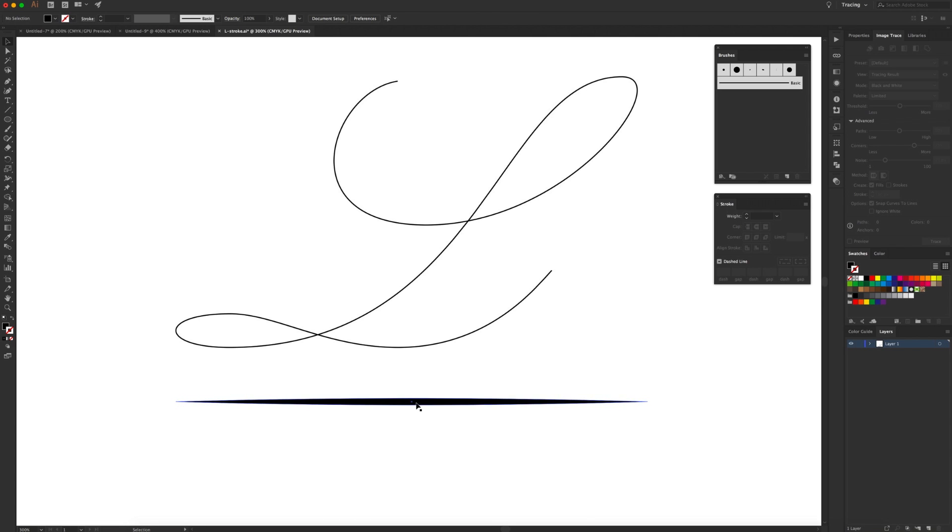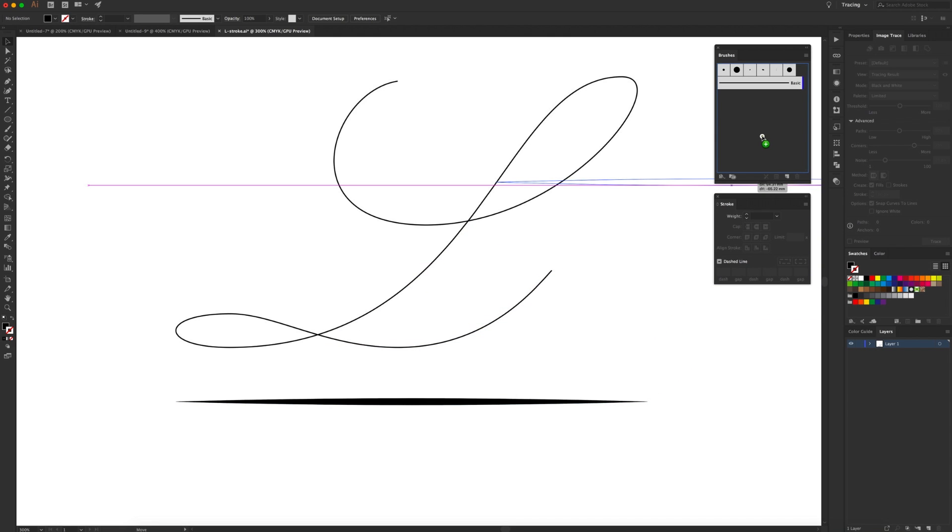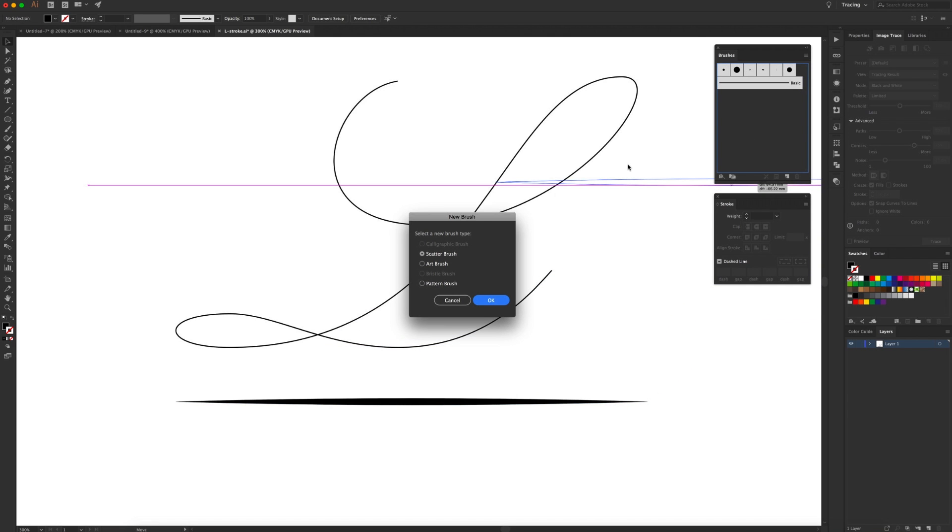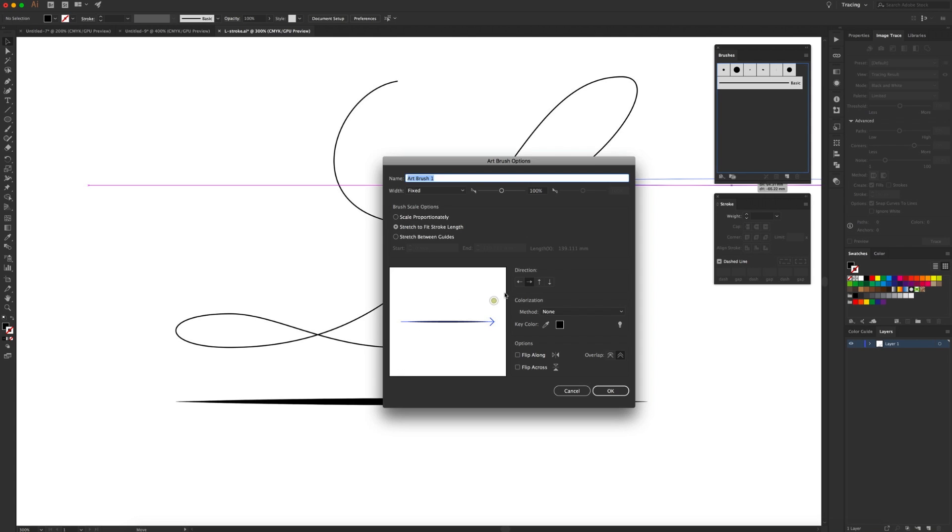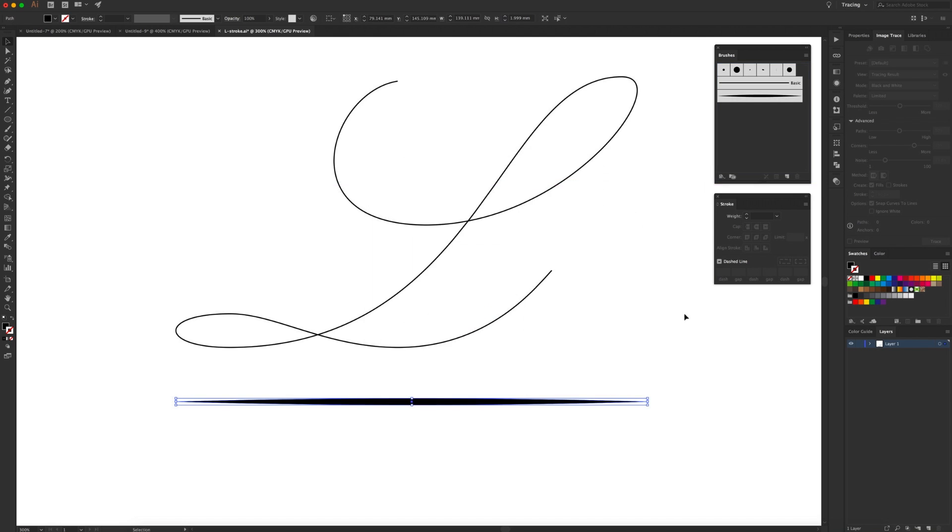Now go back to just the general selection tool, drag it into your brushes panel and bring up this new brush dialog box. Select art brush from the dropdown. Okay, call it what you want, leave everything else as it is, stretch to fit stroke length, and then click okay.